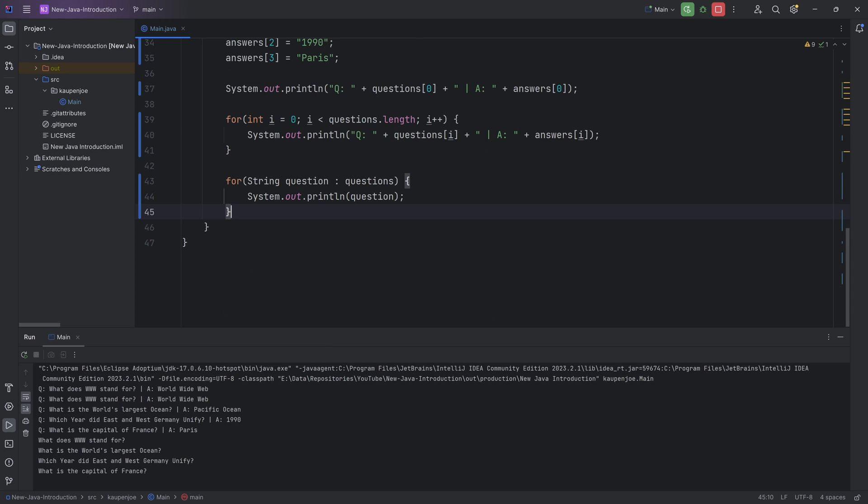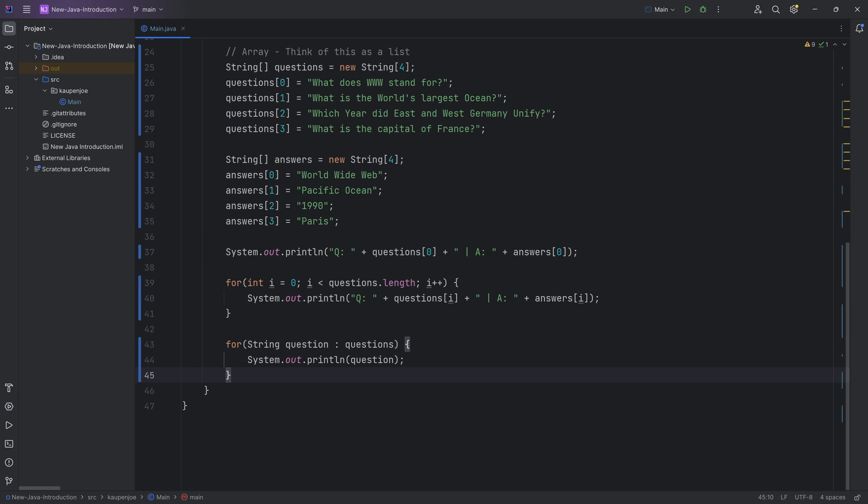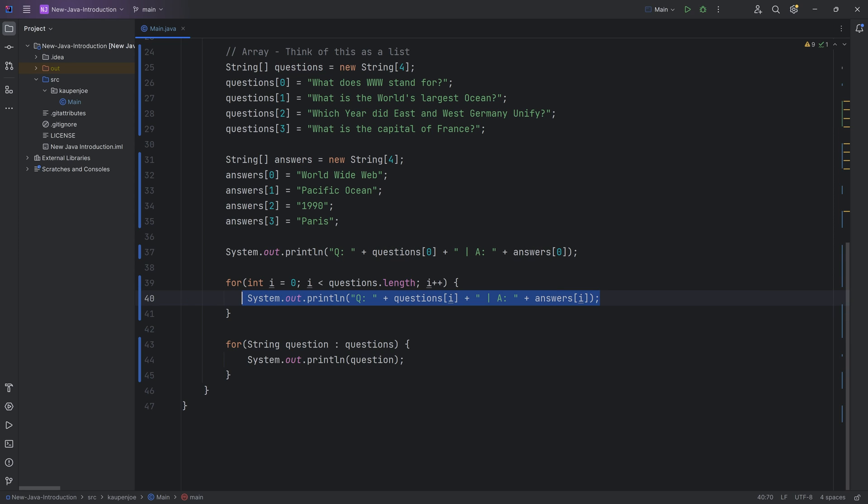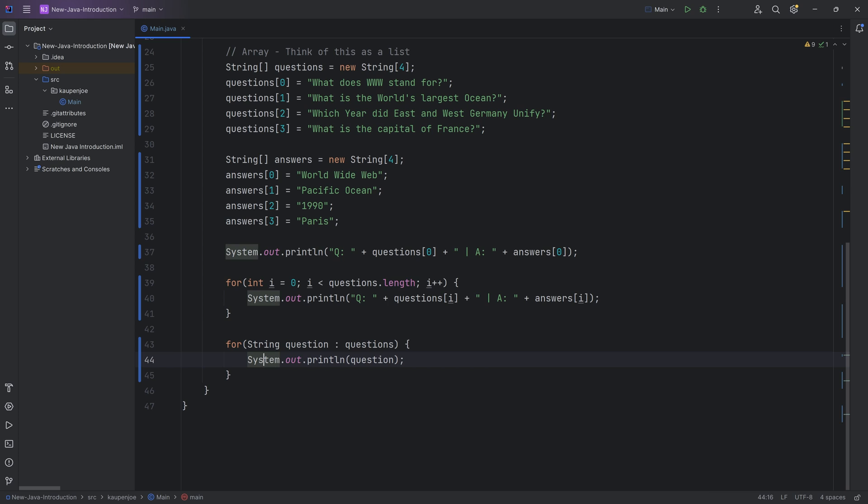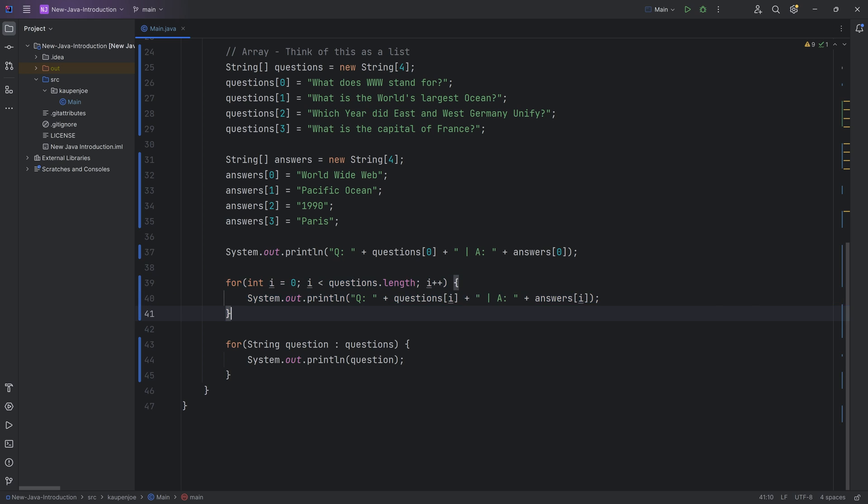The cool thing about that is that the for each loop, you can see it now prints out all of the questions. The negative of course is that we don't have an index right here so we can't print out both the question and the answer simultaneously. So for some things, the for each loop is absolutely amazing and is great. For other things, the normal for loop with the counting i over here, the index is better.